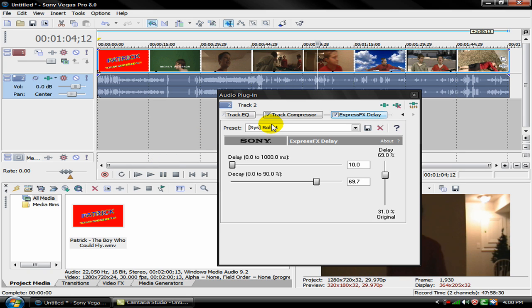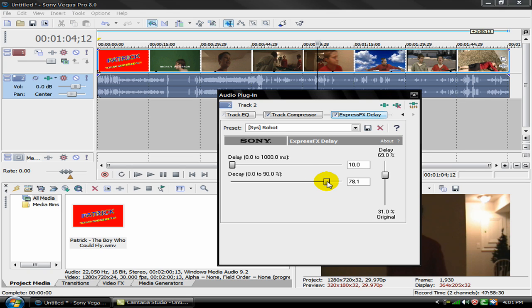Okay and for delay, just go back up to untitled. Then just bring the delay up a little bit.